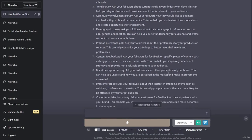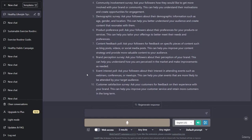Content feedback poll: ask your followers for feedback on specific pieces of content such as blog posts, videos, or social media posts to improve your content strategy. Brand perception survey: ask your followers about their perception of your brand to understand how you are perceived in the market. Event interest poll: ask your followers about their interest in attending events such as webinars, conferences, or meetups. Customer satisfaction survey: ask your customers for feedback on their experience with your brand to improve customer service.